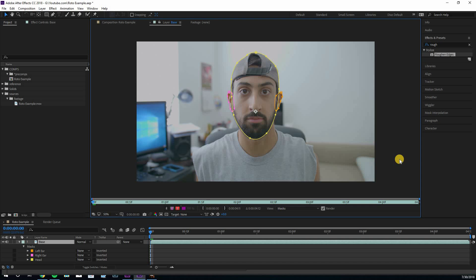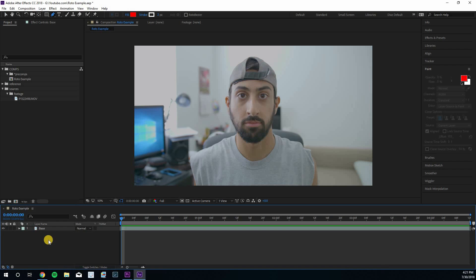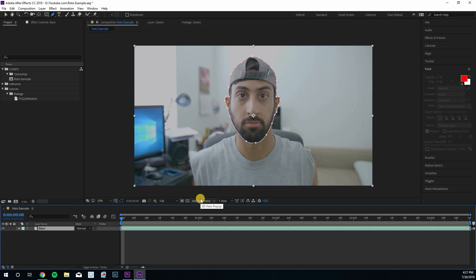The first method most people use, especially when getting started, is drawing one big shape and then going frame by frame to change it. Let's say the task is to rotoscope my face to put it on some funny background. Most people click on the clip, select the pen tool, trace the face, and go frame by frame. There are a few problems with that — the big one is that your lines are going to be really jittery because they're constantly changing every frame.